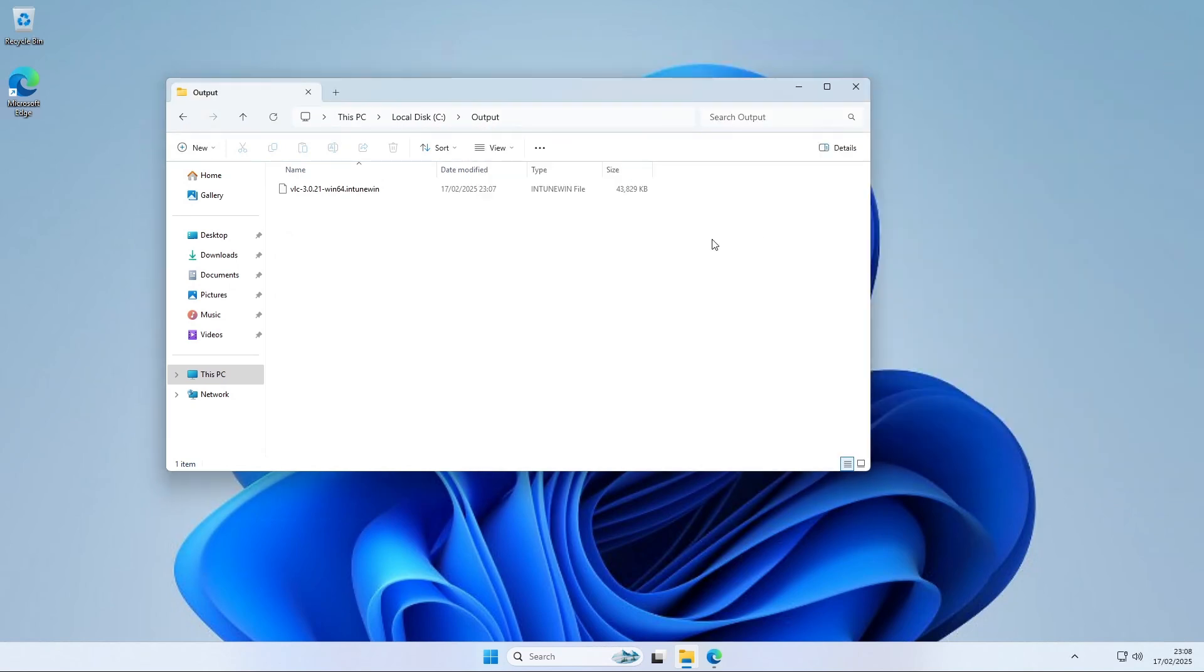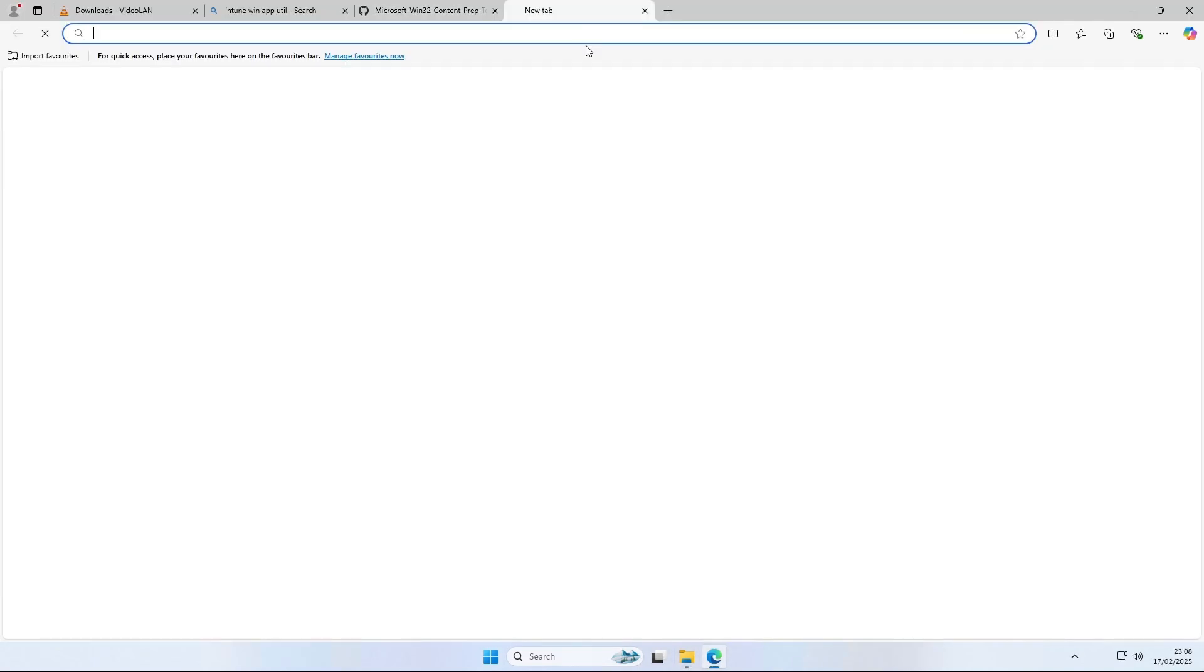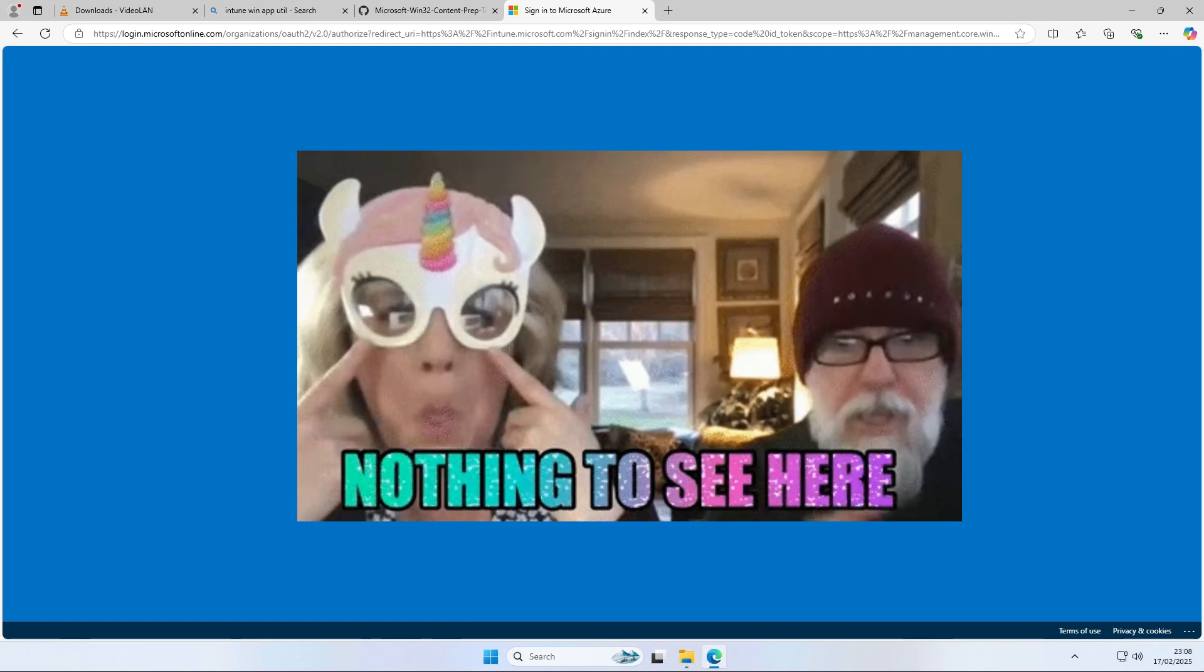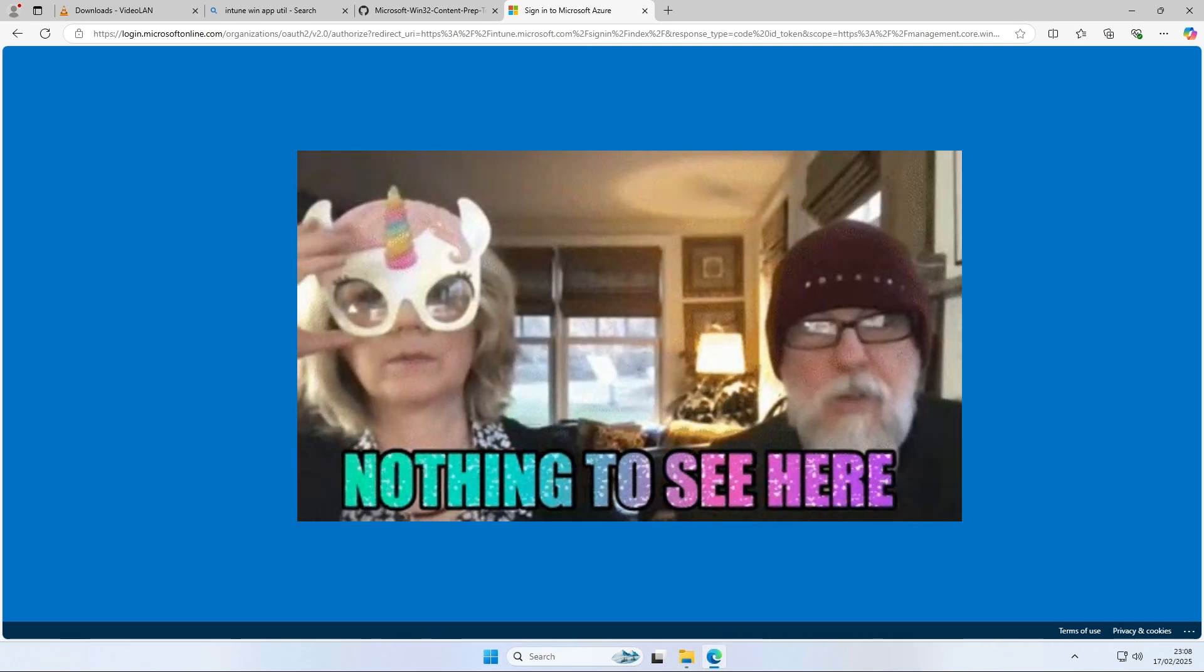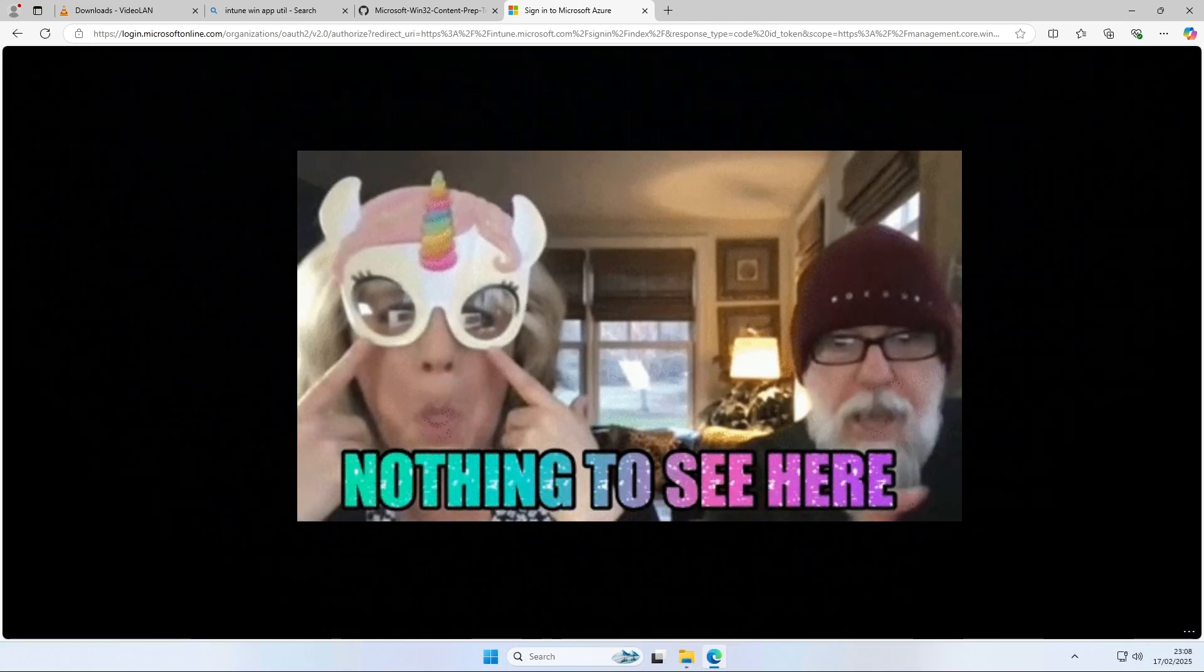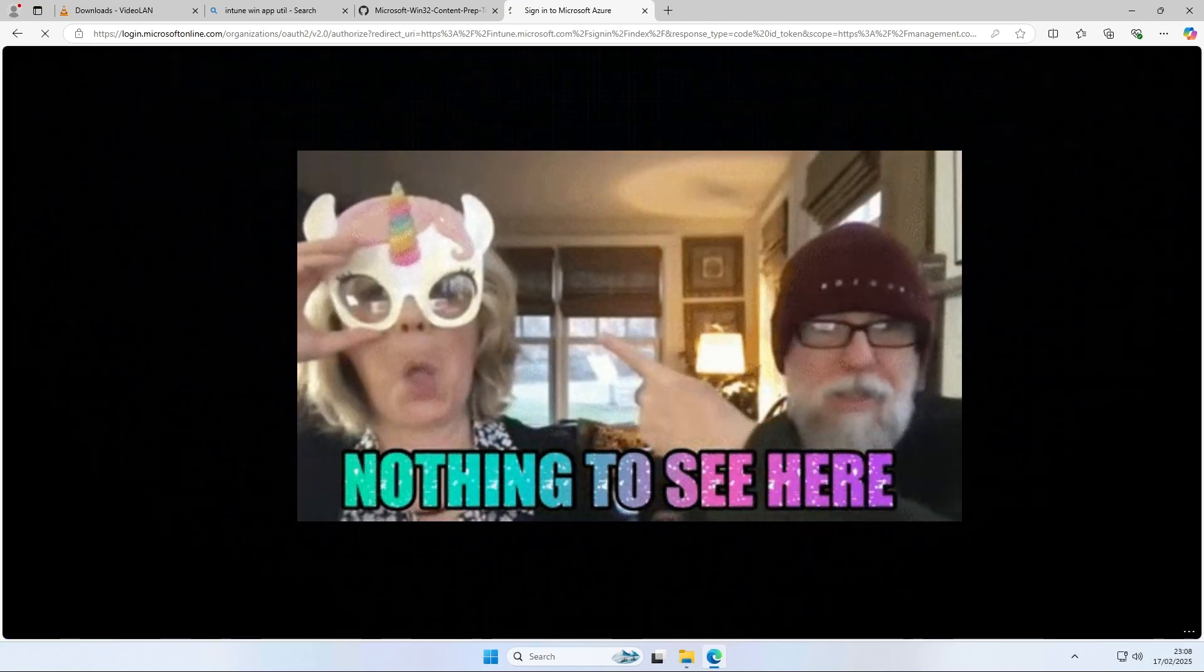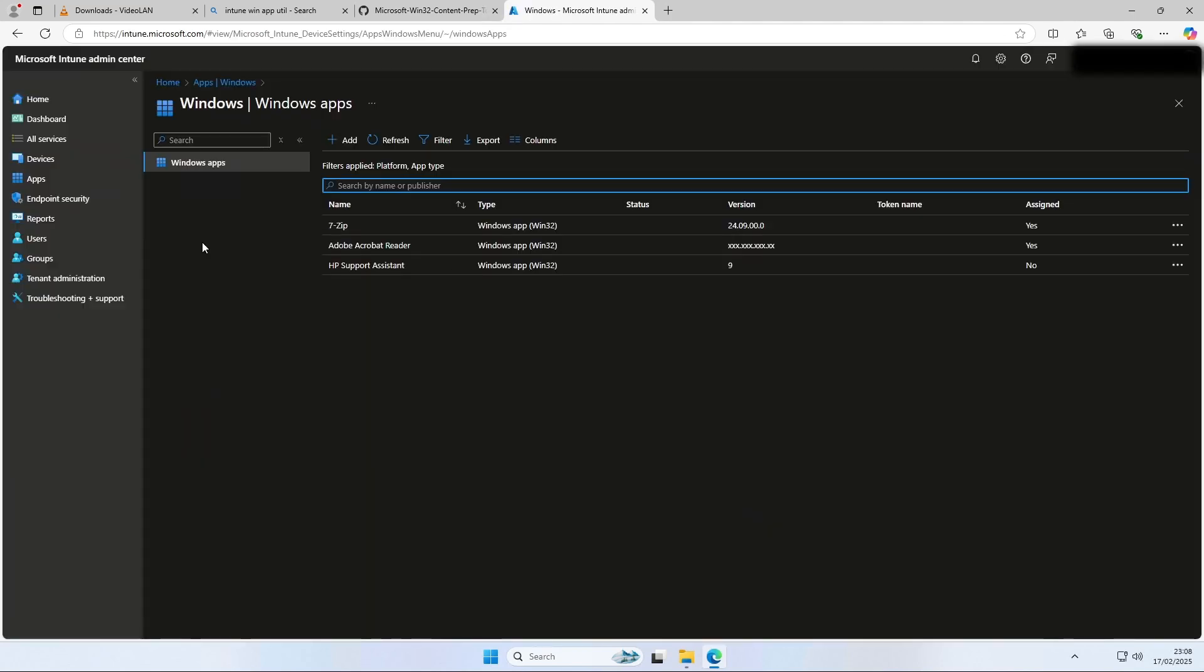You now have a new file in your output folder. We will need this in the next step. The next step will be to log in into the Intune portal. We will then create a new application with the created Intune Win file. Log in with your admin. I will speed up the process. When you are logged in into the Microsoft Intune portal.